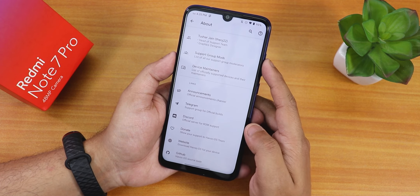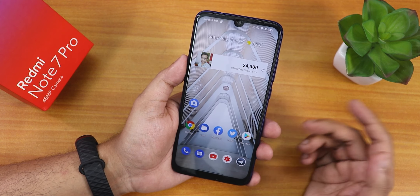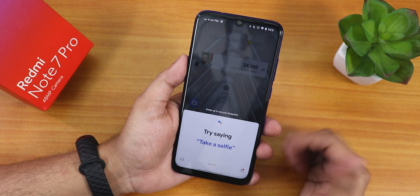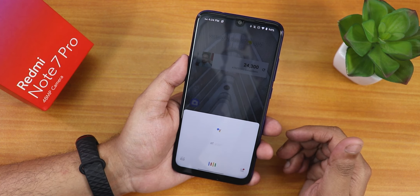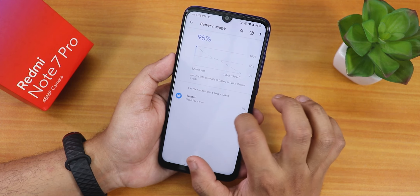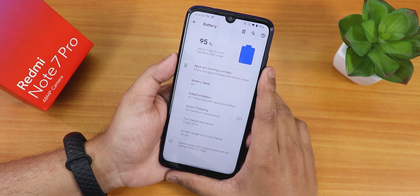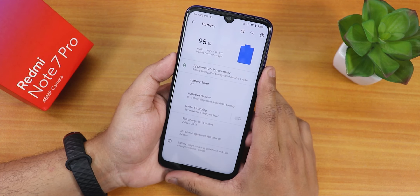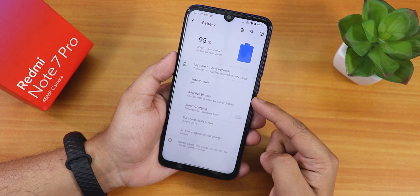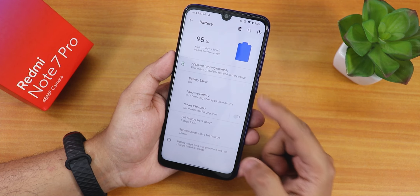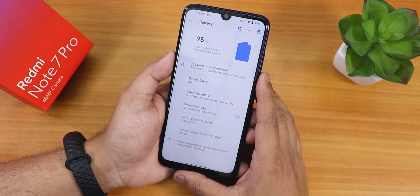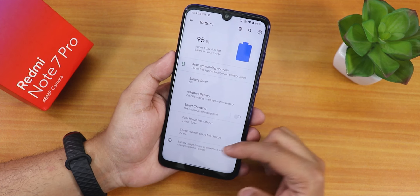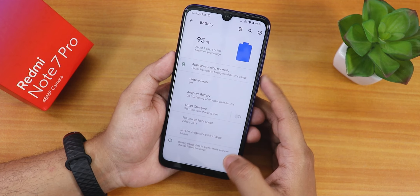The voice trigger 'Hey Google' works totally fine. The battery section shows battery percentage and usage. You can get six to seven hours of screen-on time with this ROM, and 18-watt fast charging is working fine. There is battery saver, adaptive battery, smart charging mode, and a full charge duration estimate. There is no battery temperature or charging cycle information displayed.